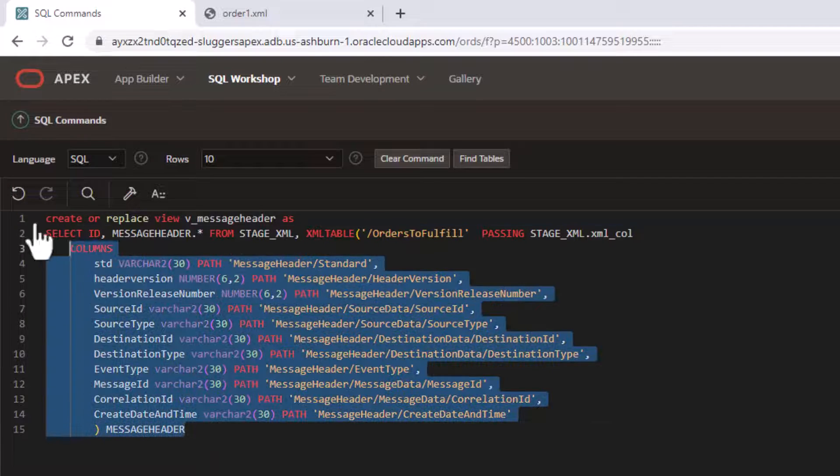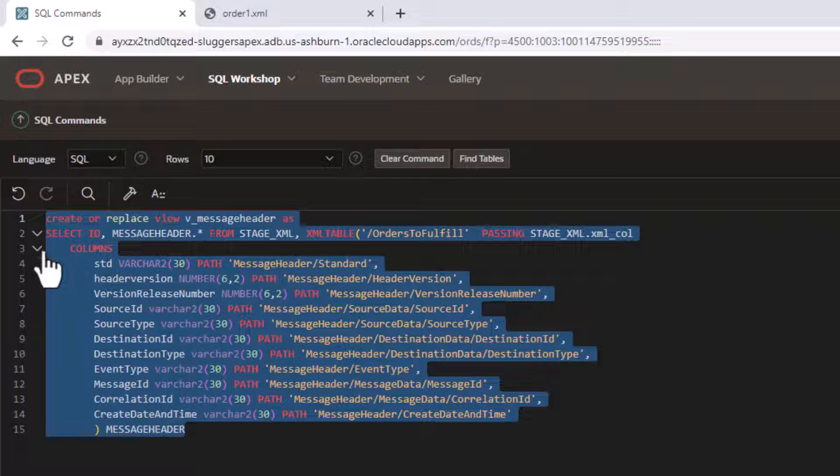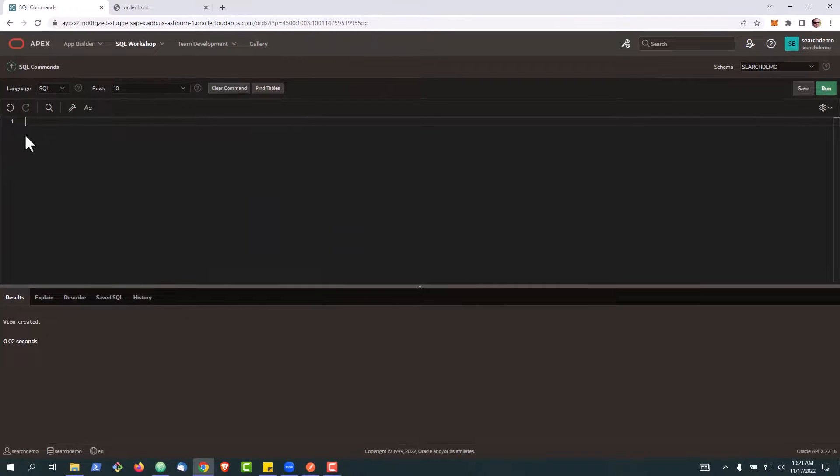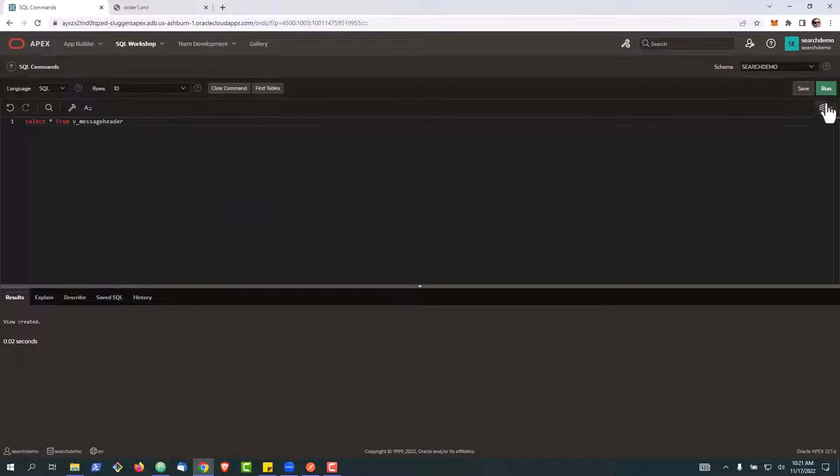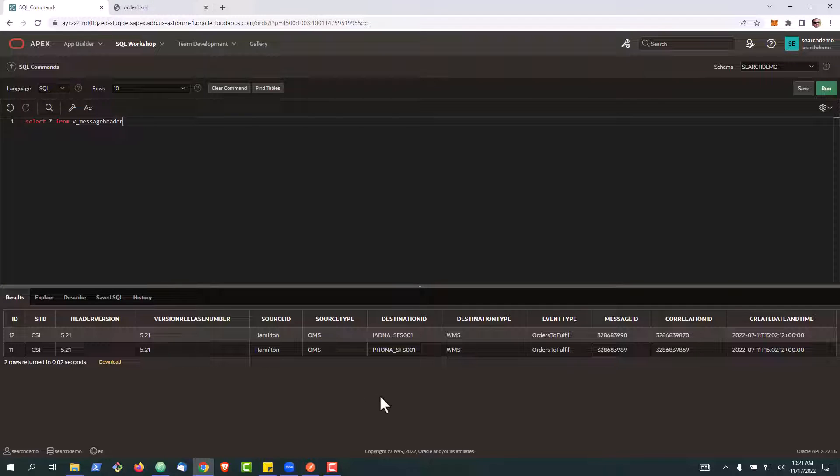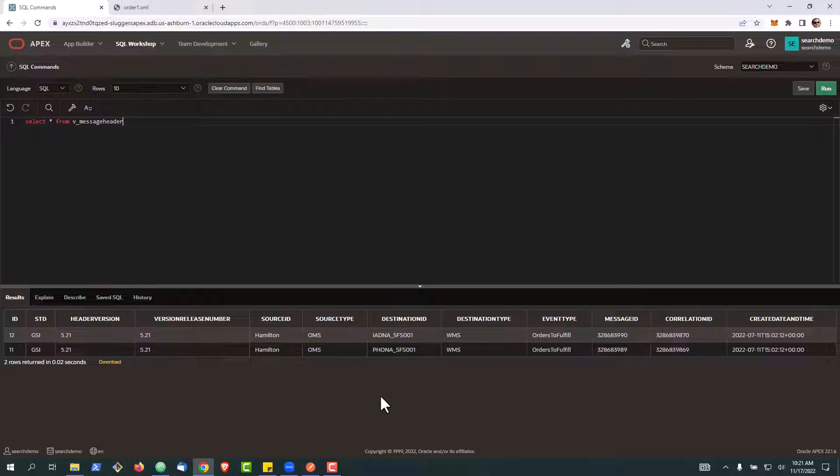And once the view is created, we can query it. And you can see how easy it is to get that information from in the XML tags to use in our application.